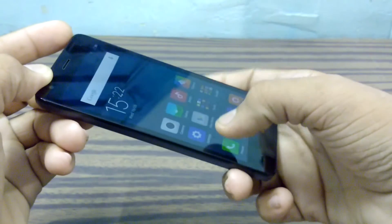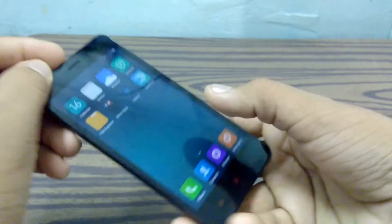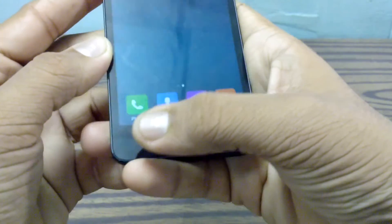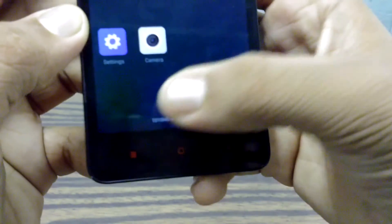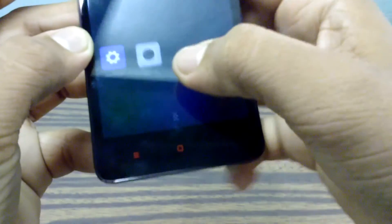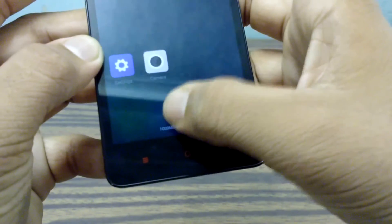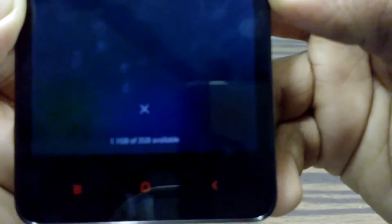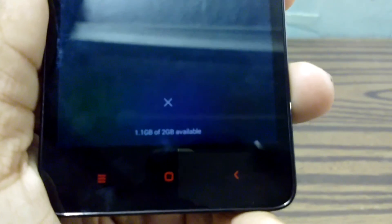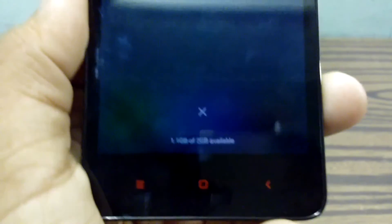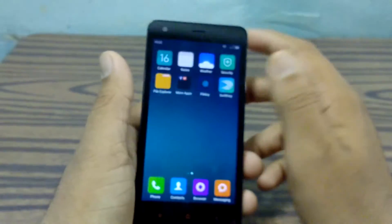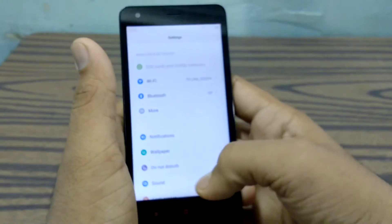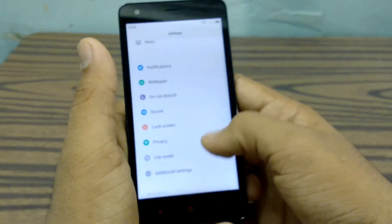Let me show you the RAM, the free RAM. I turned on this device before some minutes. As you can see, 1.1 gigabyte free out of 2 gigabyte. The UI feels smooth and responsive.